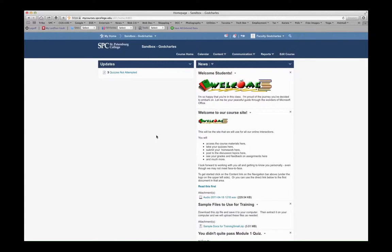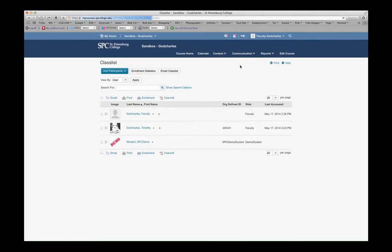This tutorial will show you how to remove the SPC demo student or any other user from your class list. Go up to the Communication tab and go to Class List.